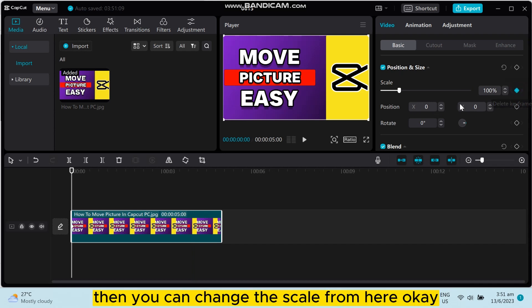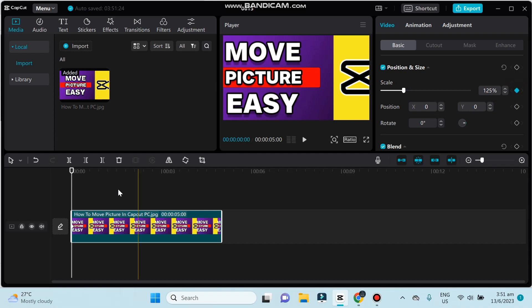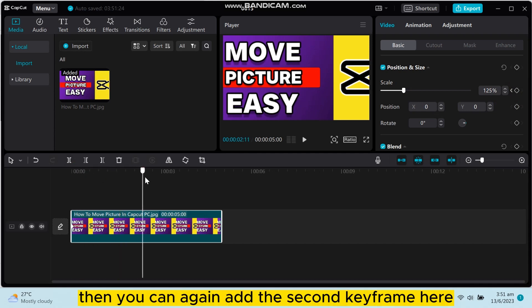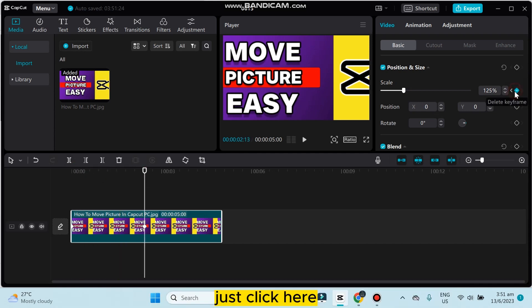You can see there is a keyframing button here, so you can easily add this keyframing button for the first frame. Then you can change the scale from here.